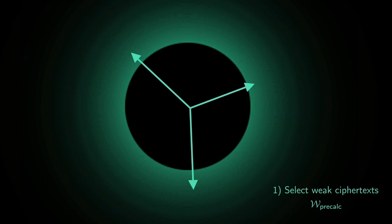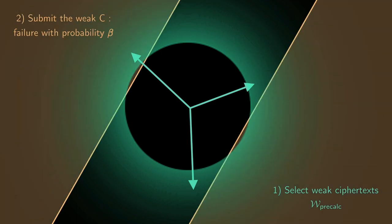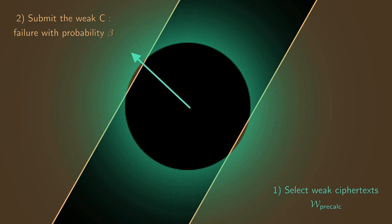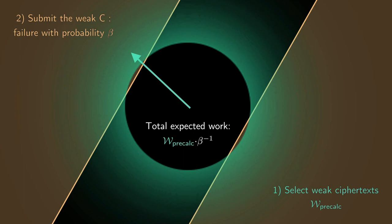Now we submit our shortlist for decryption. Some of the ciphertexts may end up in the gold zone, which gives the desired failure. Not all of them do, and we denote the probability of being a failure while shortlisted as beta. Therefore, the inverse of beta is the expected number of shortlisted weak ciphertext required for having one failure. Finally, the total cost for having one failure is Wprecalc times the inverse of beta. The amount of decryption queries is also a parameter of the attack, and here, the total expected number of queries is the inverse of beta. For example, for our chosen set of parameters, in order to get one failure, we need 2 to the 113 work and 2 to the 102 queries.